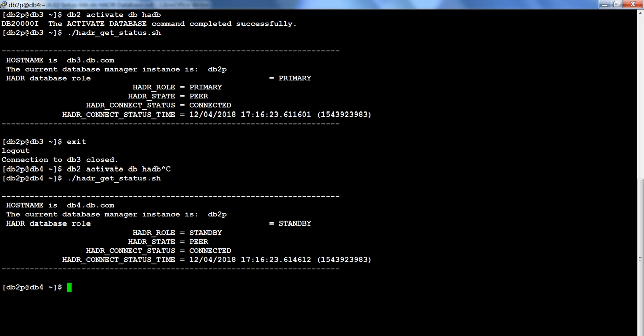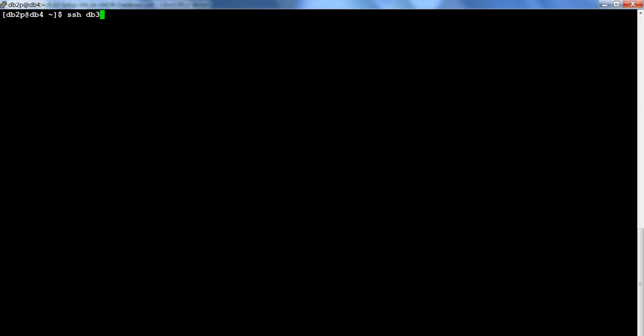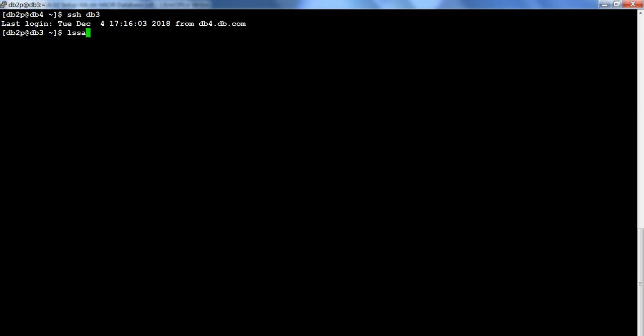If I run the TSA command lssam, you see no resource group is defined, which means the cluster is offline and not present. The same is true on db3 — if I run lssam there is no cluster at all.